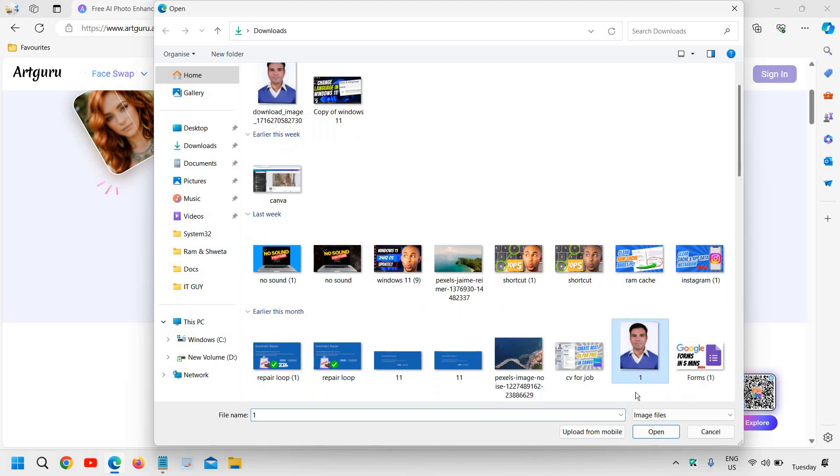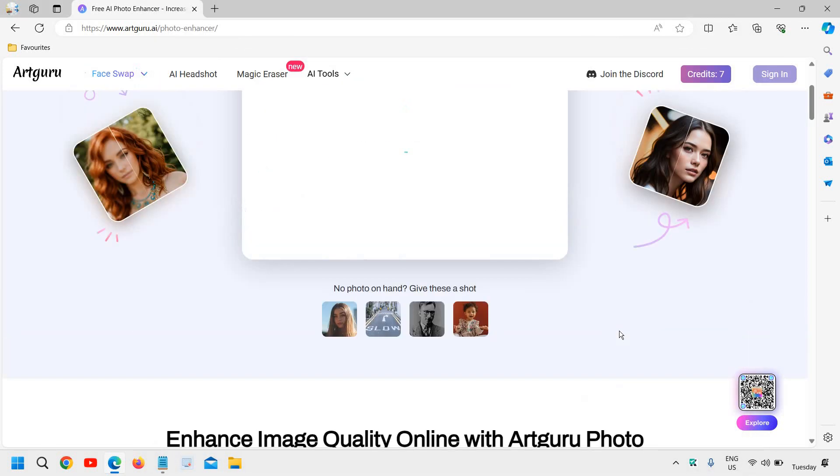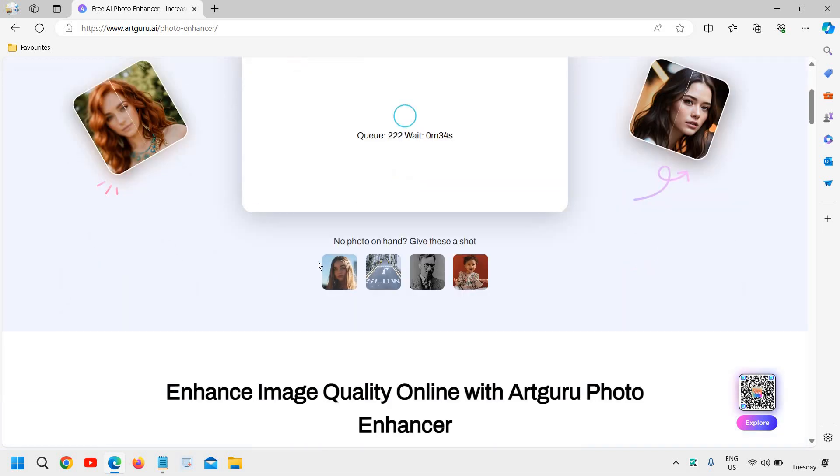So I'll select it, I'll click on open and then it will take some time. You just need to wait for a while and then you can simply download it.